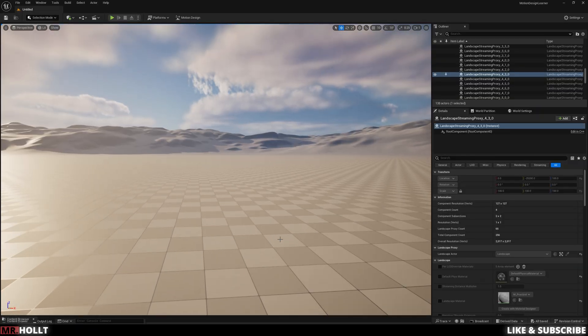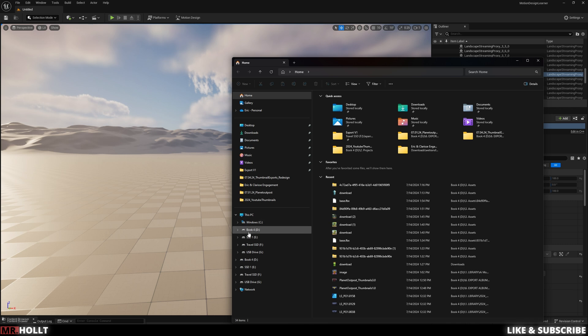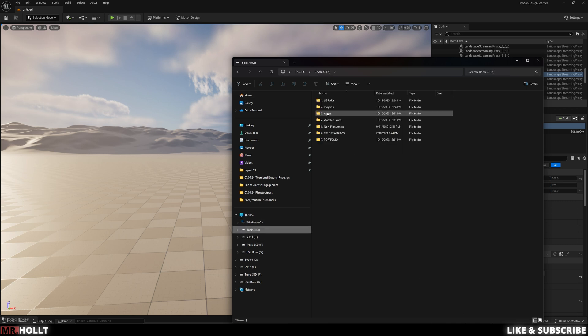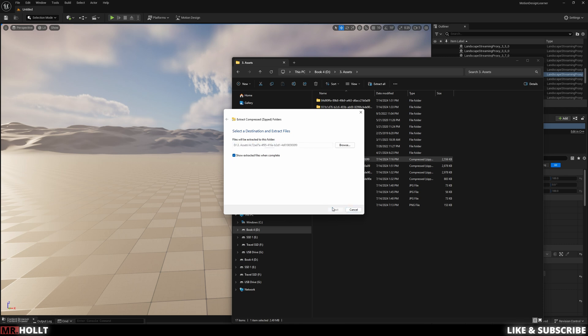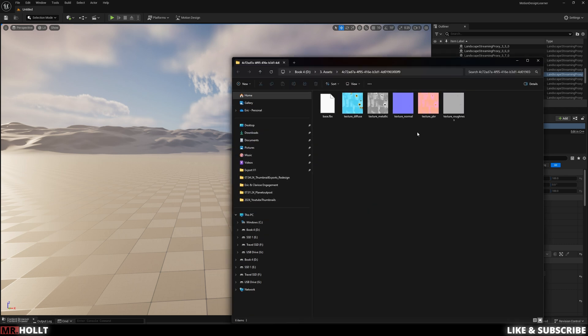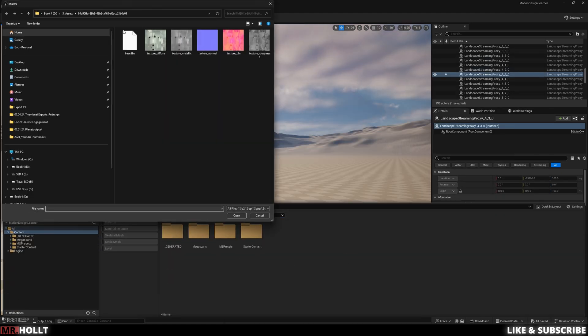Okay. So now that we're on Unreal Engine, the first thing you want to do is unzip your file. So I'm going to go into my folders, go over to where I have it saved, which is this right here, extract it. And then this is my fbx and all of my materials. So the first thing you can do is go into here, go into import, find our fbx.